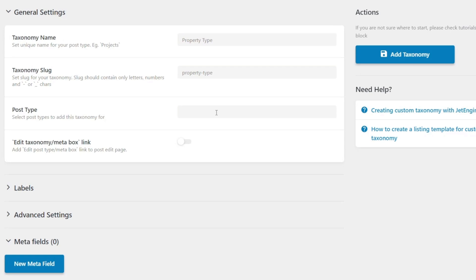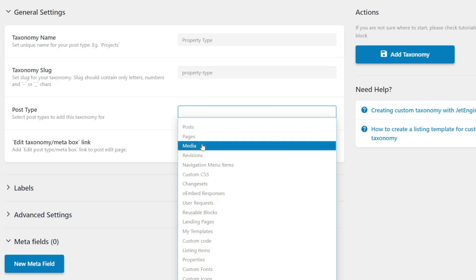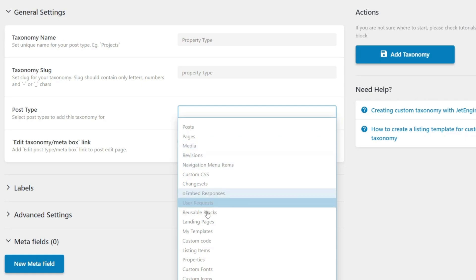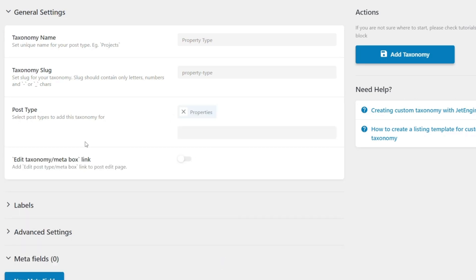Next up, we have the post type. This simply means where do you want to link this taxonomy — to what custom post type or built-in WordPress feature? You can link it to one or multiple post types. Clicking there gives a full list of all post types we can associate this taxonomy with: posts, pages, media, and so on. Scrolling down, we also have properties, which is the custom post type we created in the first video. We'll select that. We're not limited to that — we could also associate it with posts — but in this example, we only want to associate it with our post type of properties.